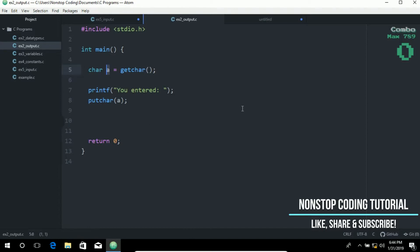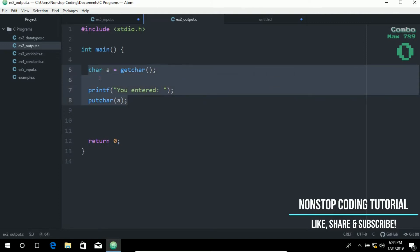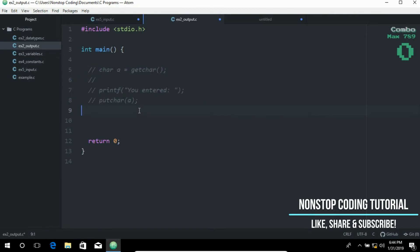Next is the puts function, which is used to display output as a string. Let me go ahead and comment these lines first, and let me type this in here and I'll discuss this later on.